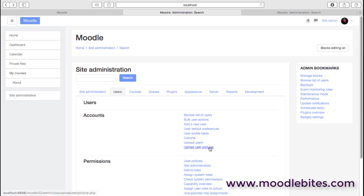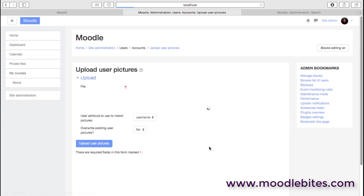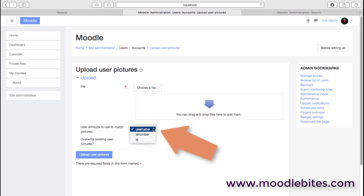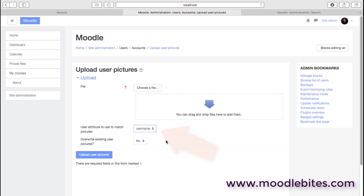And finally here on the accounts, we've got the ability to upload user pictures. So I can imagine perhaps in a school where accounts have been created and then maybe we take photographs of the students, we can then quickly upload all these images and associate them with the correct user, either by ID or username or ID number, so that we then have control over the existing images that are perhaps being used by students. There are certainly situations where you might need to do that.